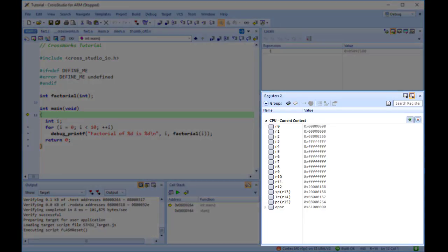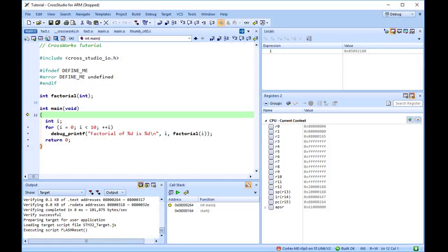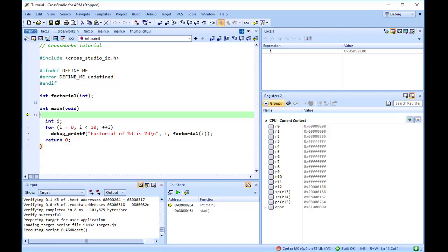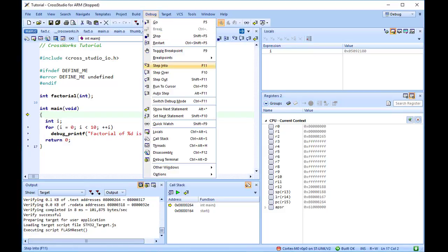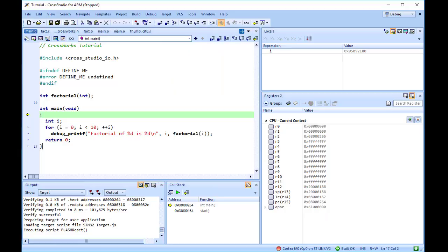The registers window can be used to view CPU and peripheral registers. To display the state of registers for the active processor mode, select the Groups dropdown, and ensure that the CPU context slider is switched to the green position. There are four register windows, so you can open and display four sets of CPU and peripheral registers at the same time.